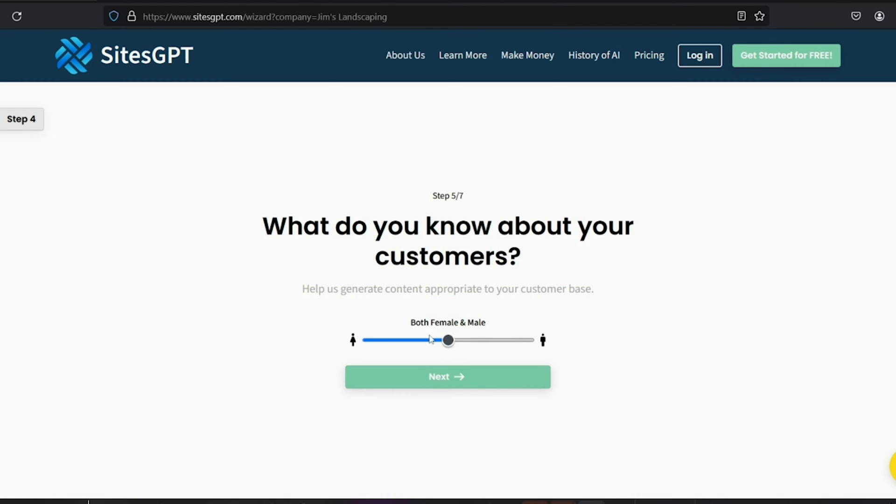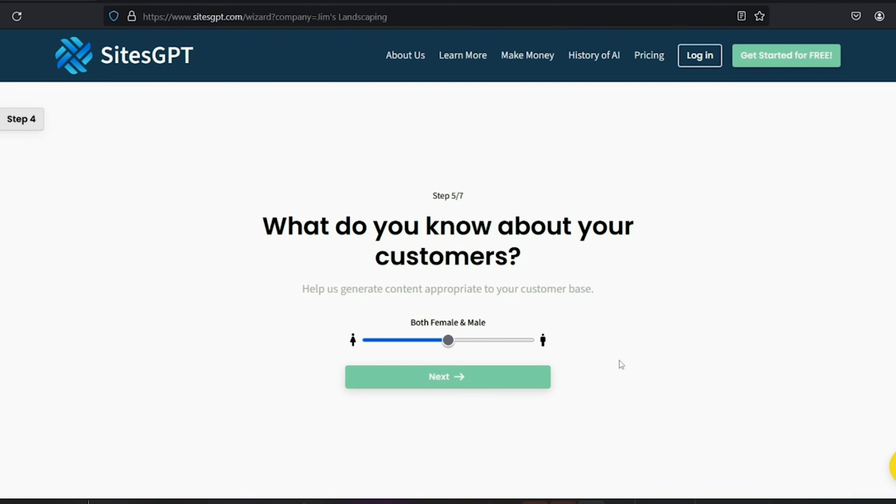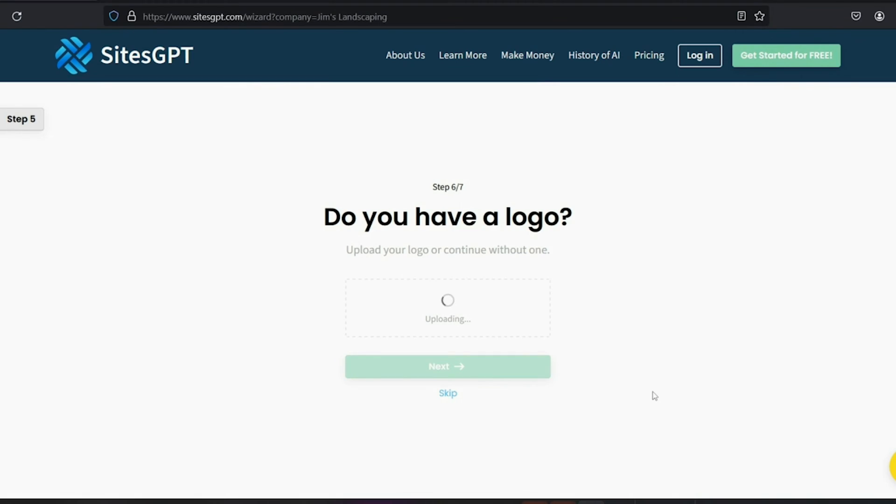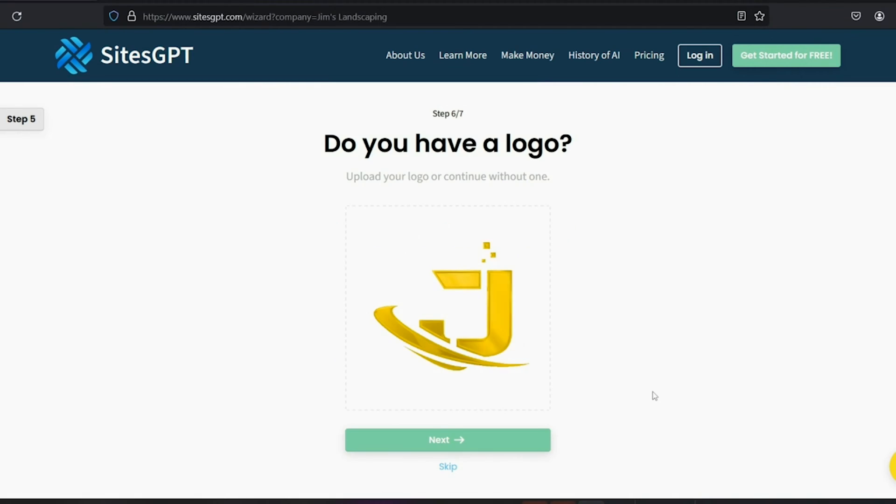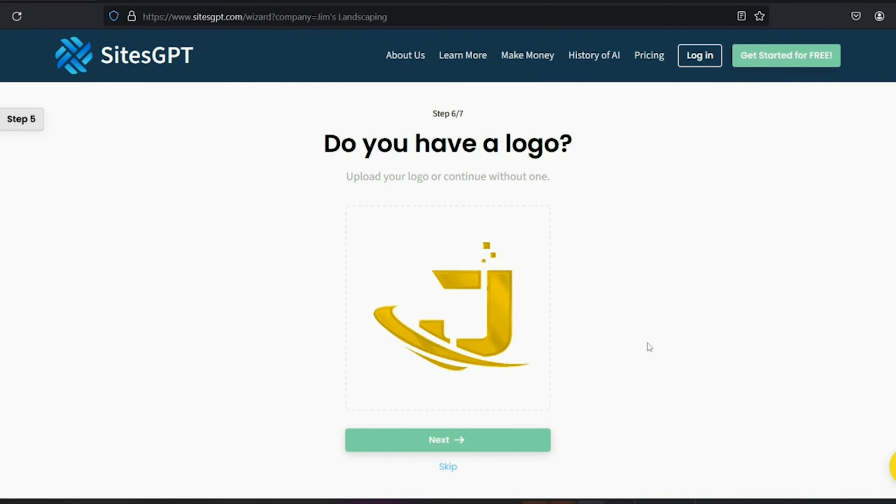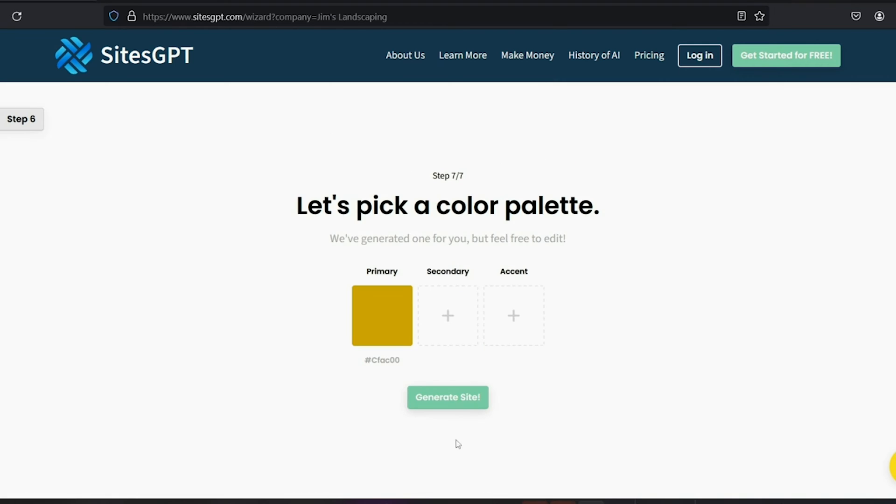Now, in most cases, you would leave the slider in the center so that the theme remains gender neutral. Hit next. All right. So next you can upload your logo if you have one and it's going to be displayed on the website. And if you don't have a logo, you can go ahead and skip this step. I'm going to go ahead and upload an animated letter J logo for Jim's landscaping. Click next.